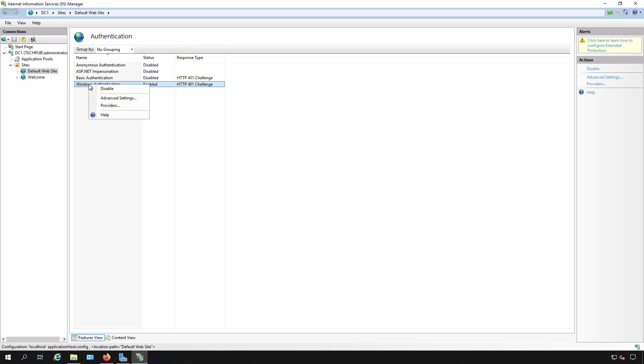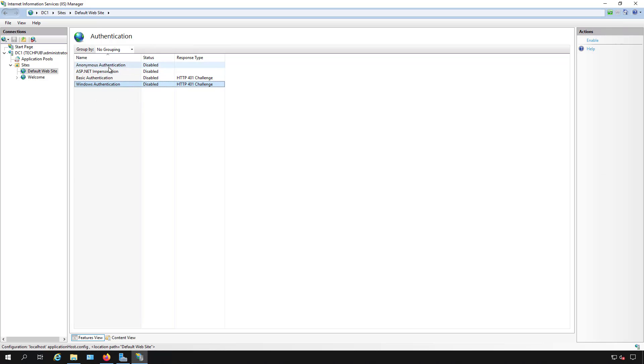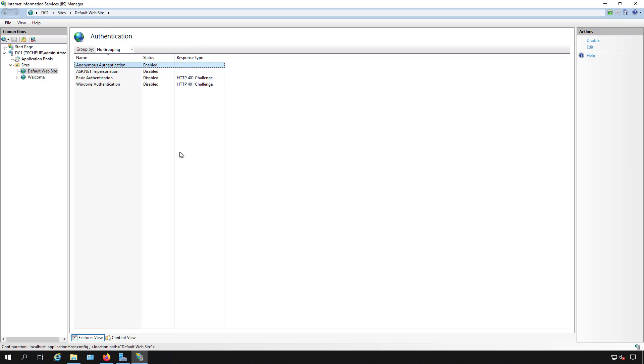So what you want to do is you want to disable Windows authentication or any other authentication with the exception of anonymous. Now we want to enable anonymous authentication and now it should work.